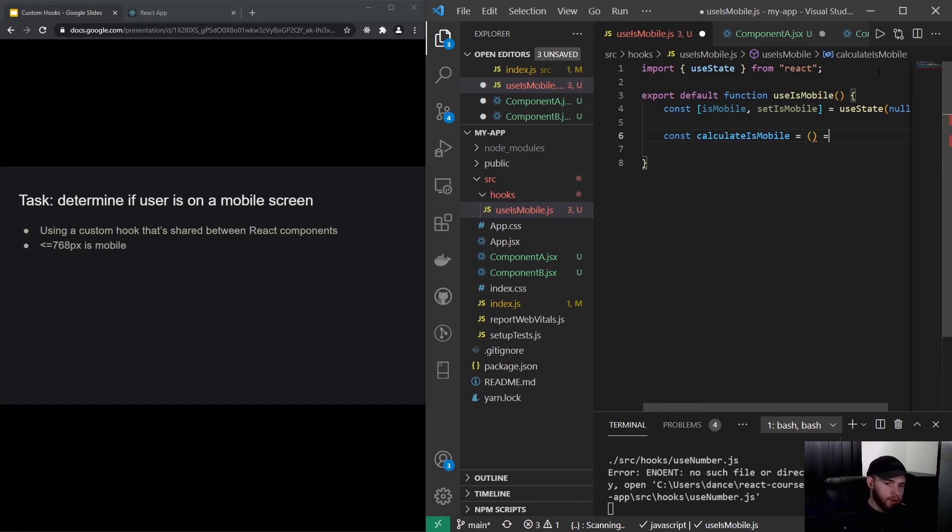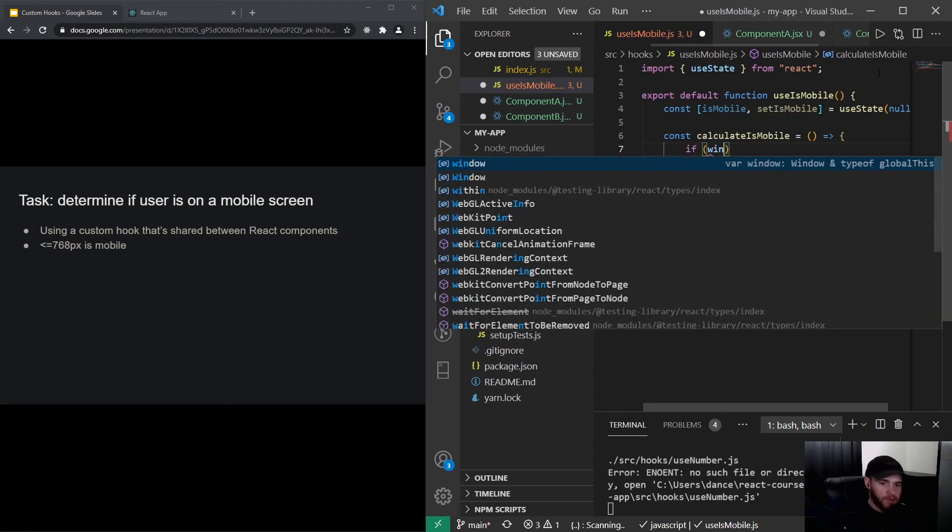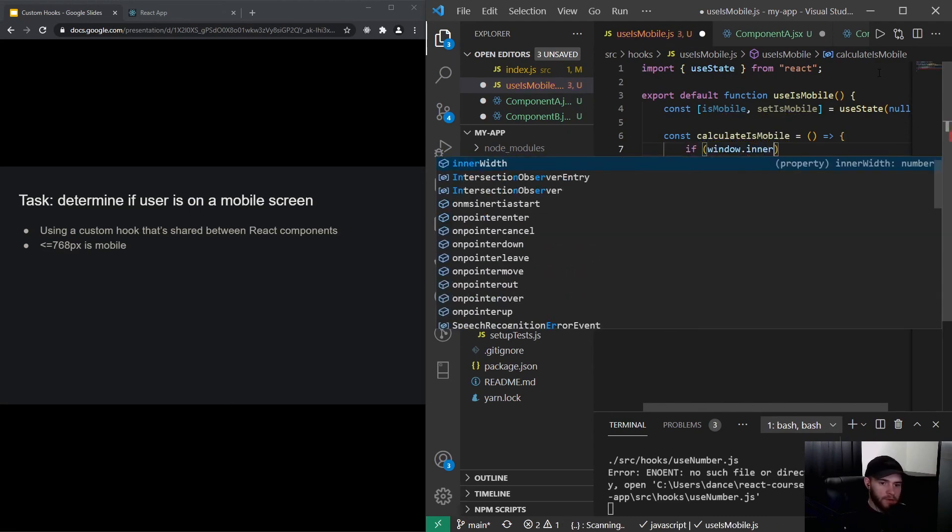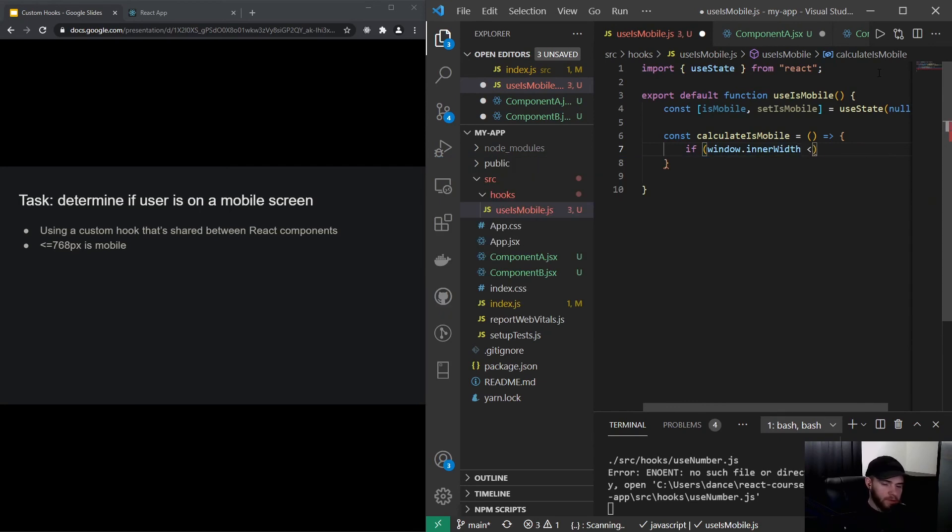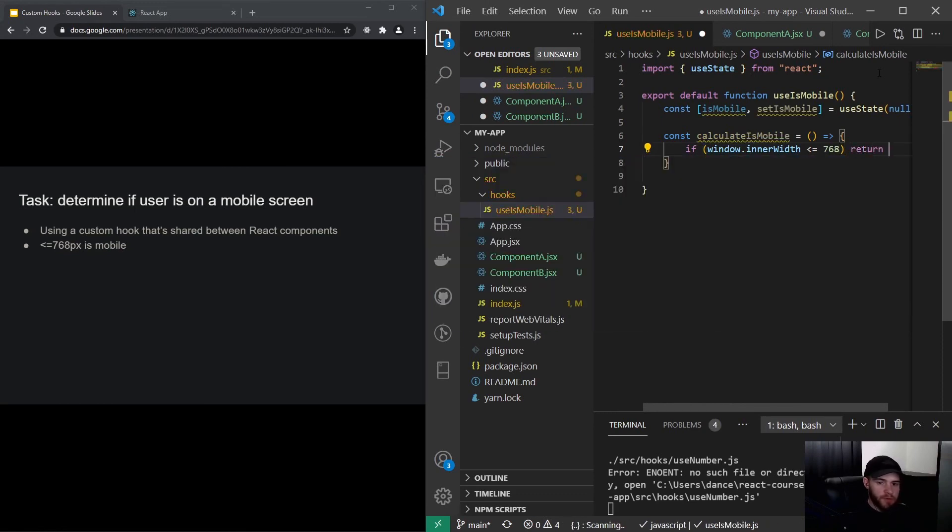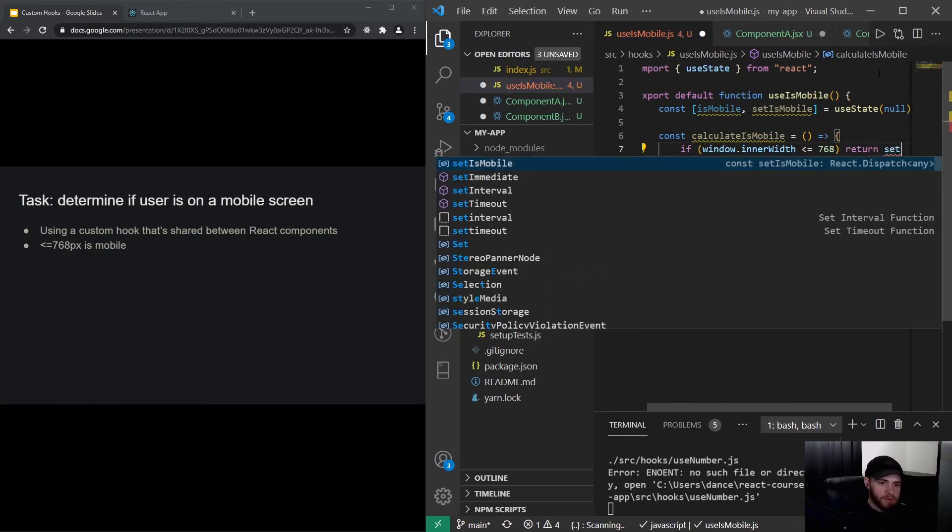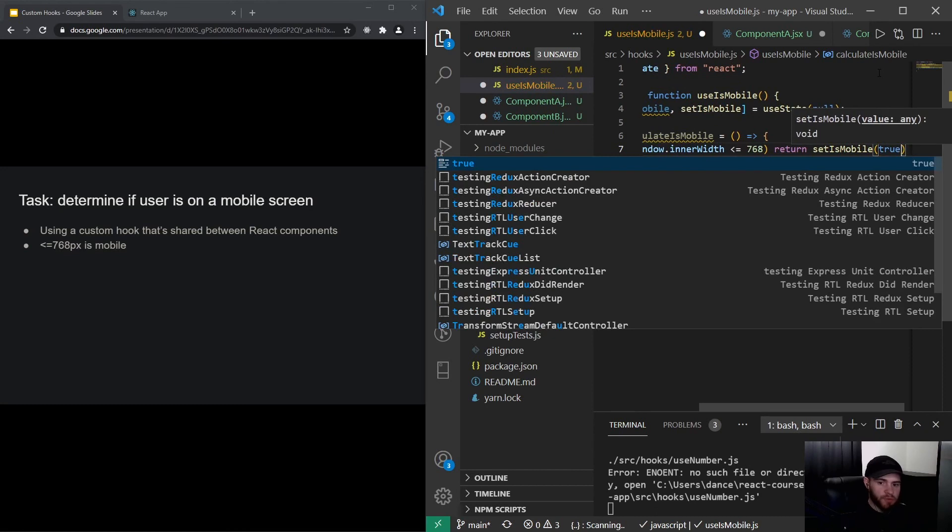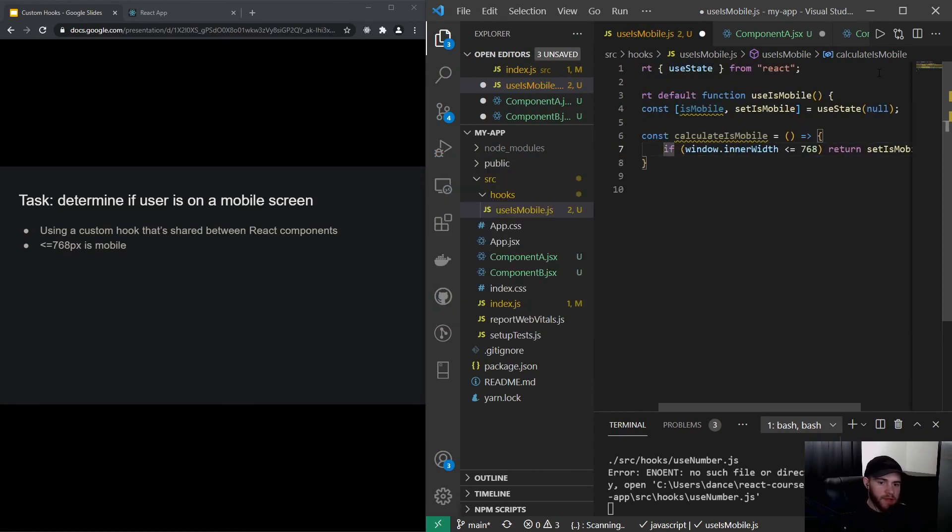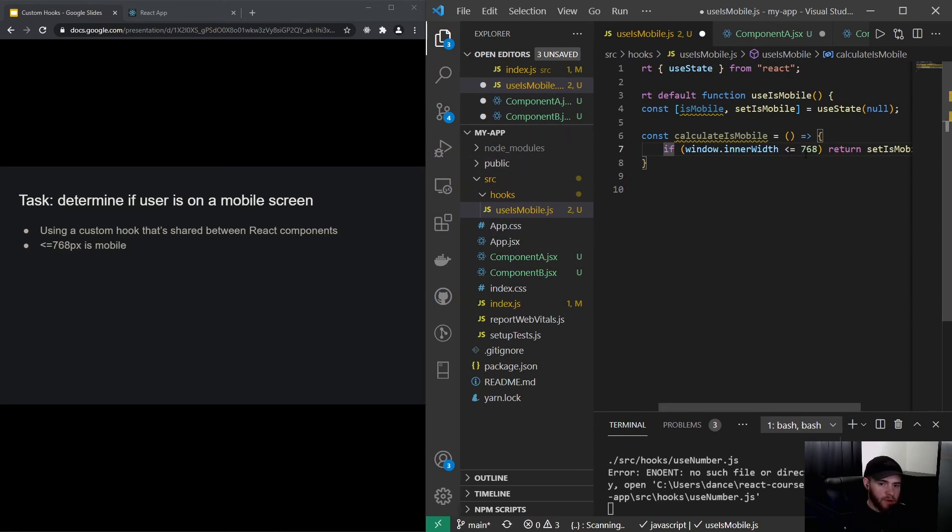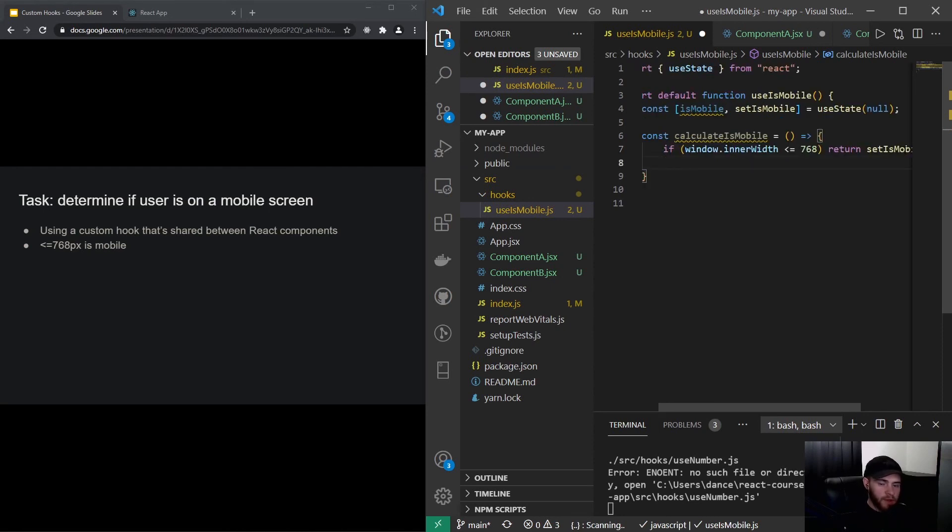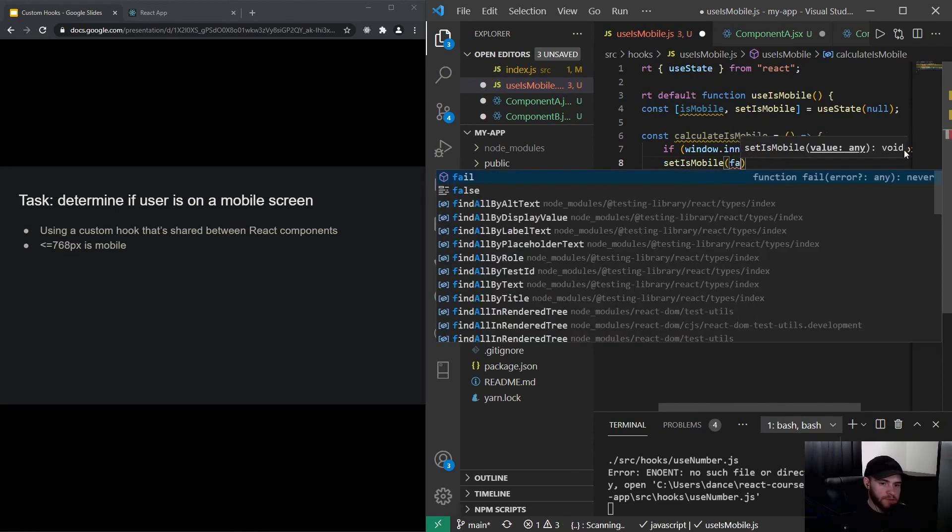And let's see, there we go. So we could say if the window.innerWidth is smaller than or equal to 768 pixels, then return setIsMobile to true. So what this will say is that when the inner width of the screen in pixels is smaller or equal than 768 pixels, it will set isMobile to true, and otherwise it will set isMobile to false.